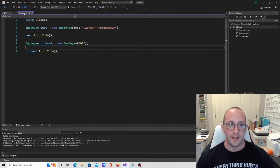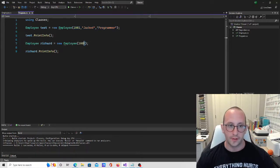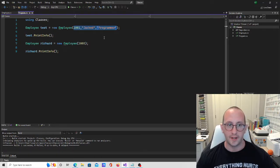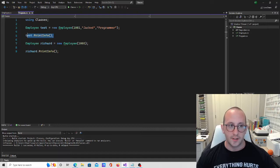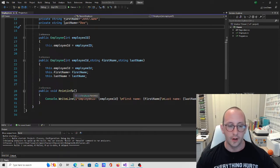Now we are able to create instances of our employee class using our constructors and specifying a few parameters. We created two constructors: one for only specifying the employee ID, and one where we can specify the employee ID, first name, and last name. We also still have our public method 'print info' to display all the information on our employee to the screen.